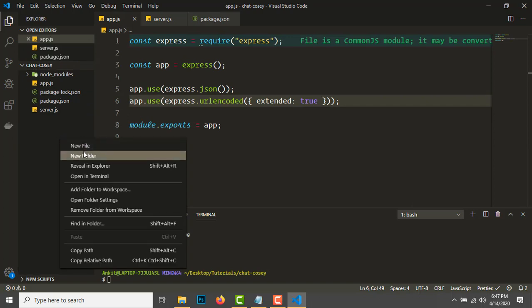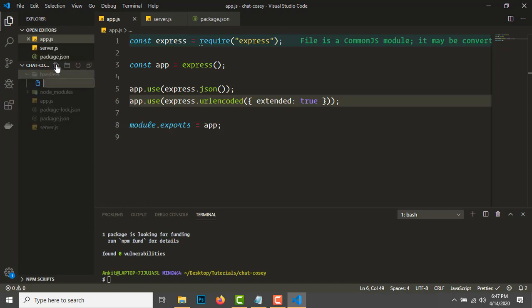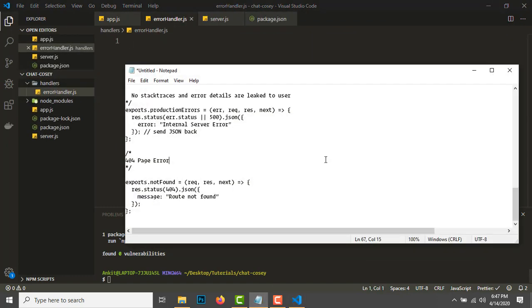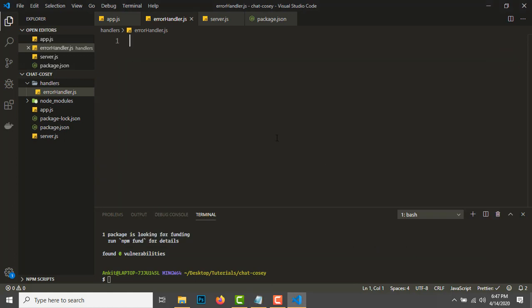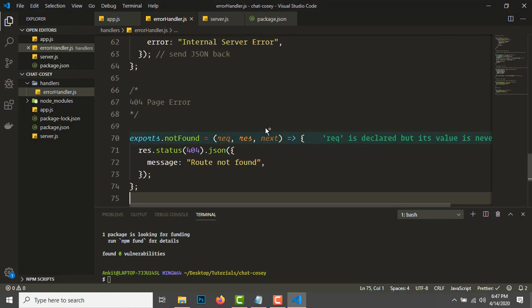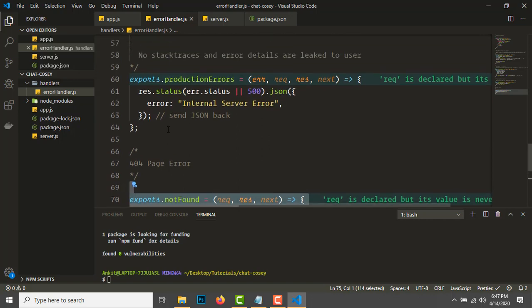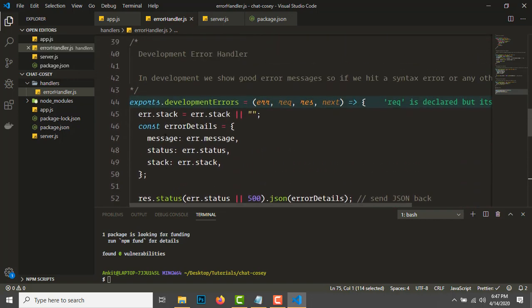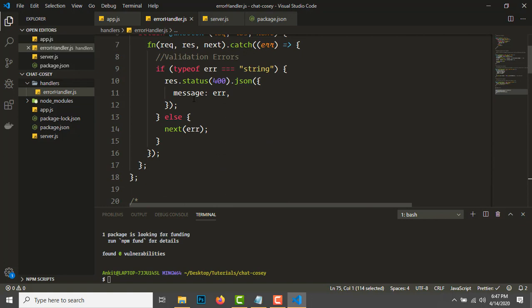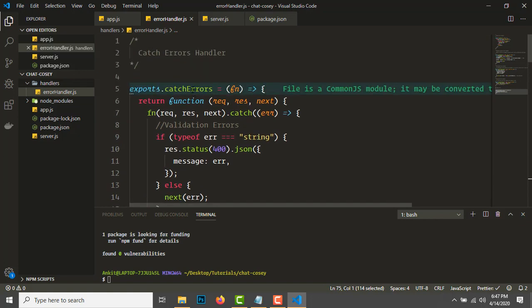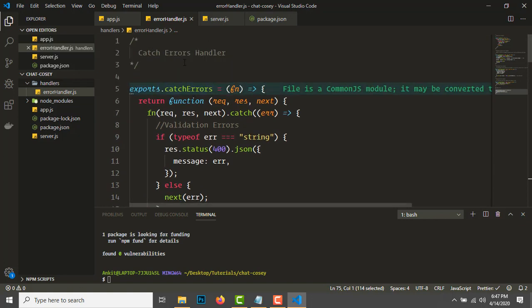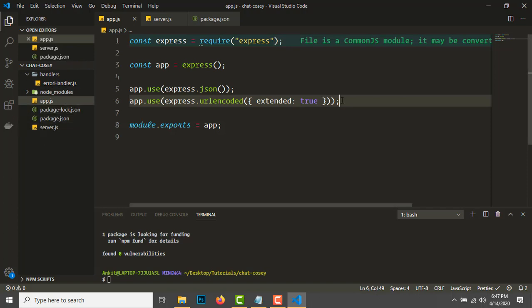Let's add some error handlers. I'll not be explaining these error handlers in detail—I'll just leave the code for you on my website. The error handler has handlers for not found page, production errors, development errors, and mongoose errors, plus catch error functions for our APIs.